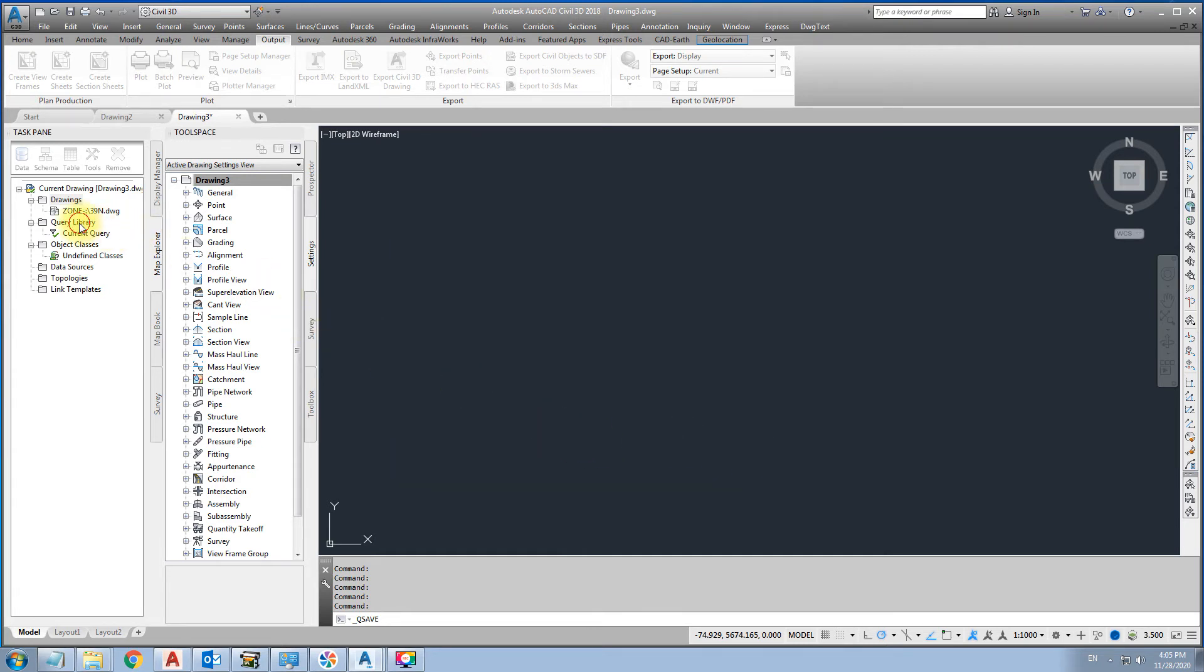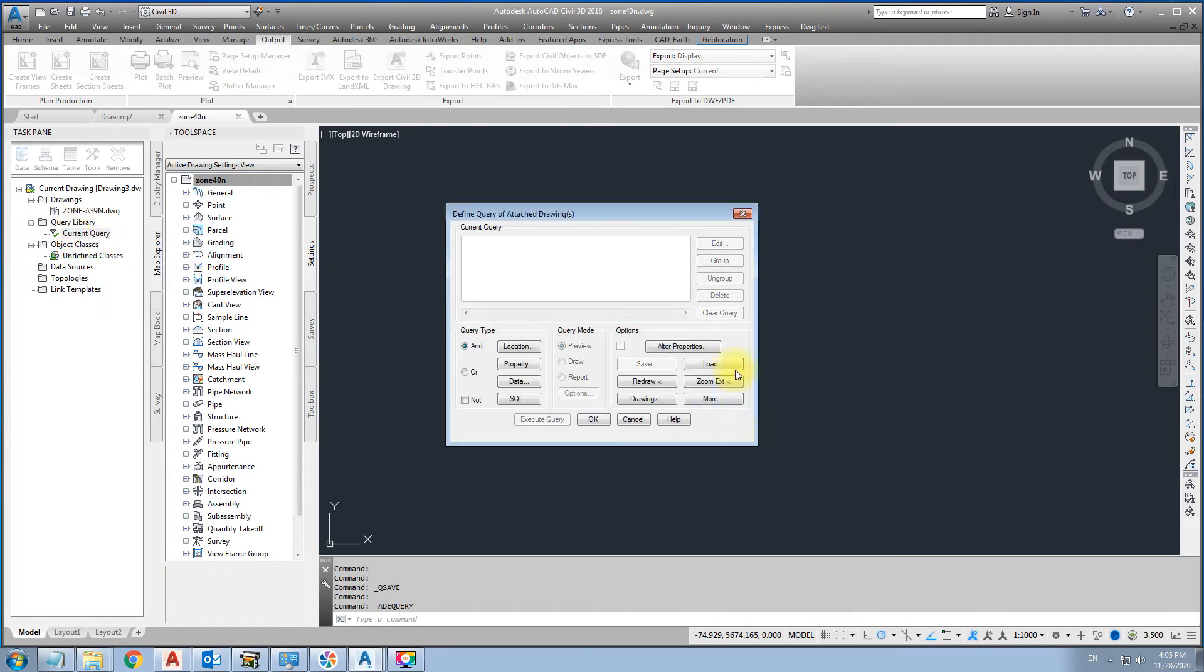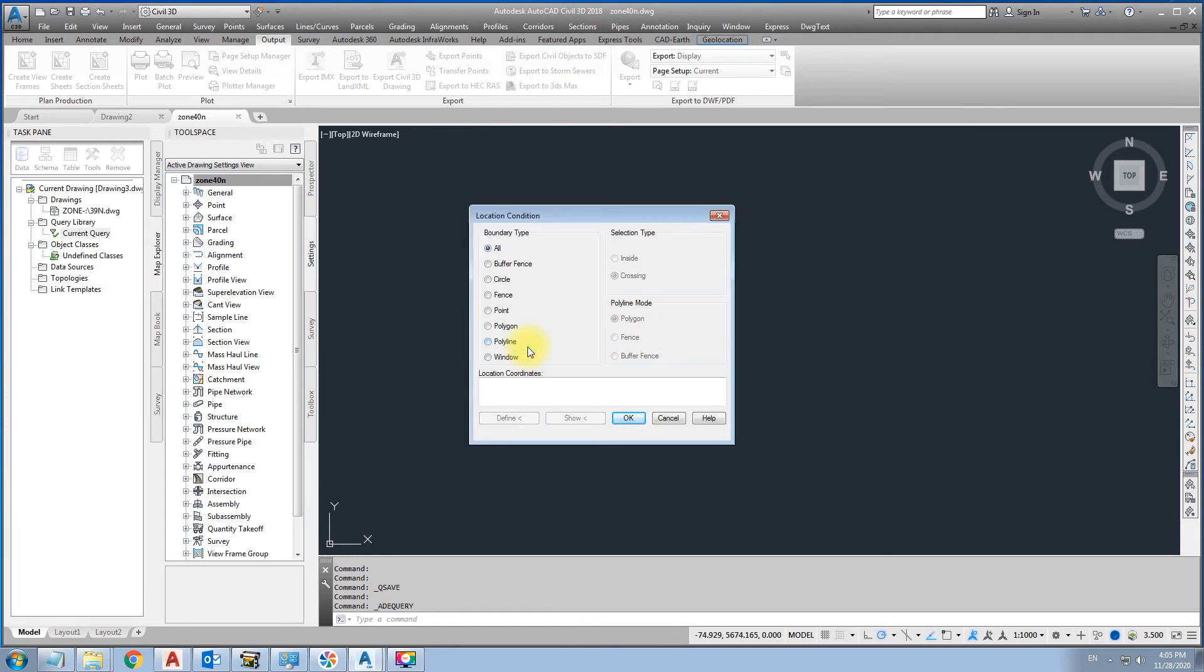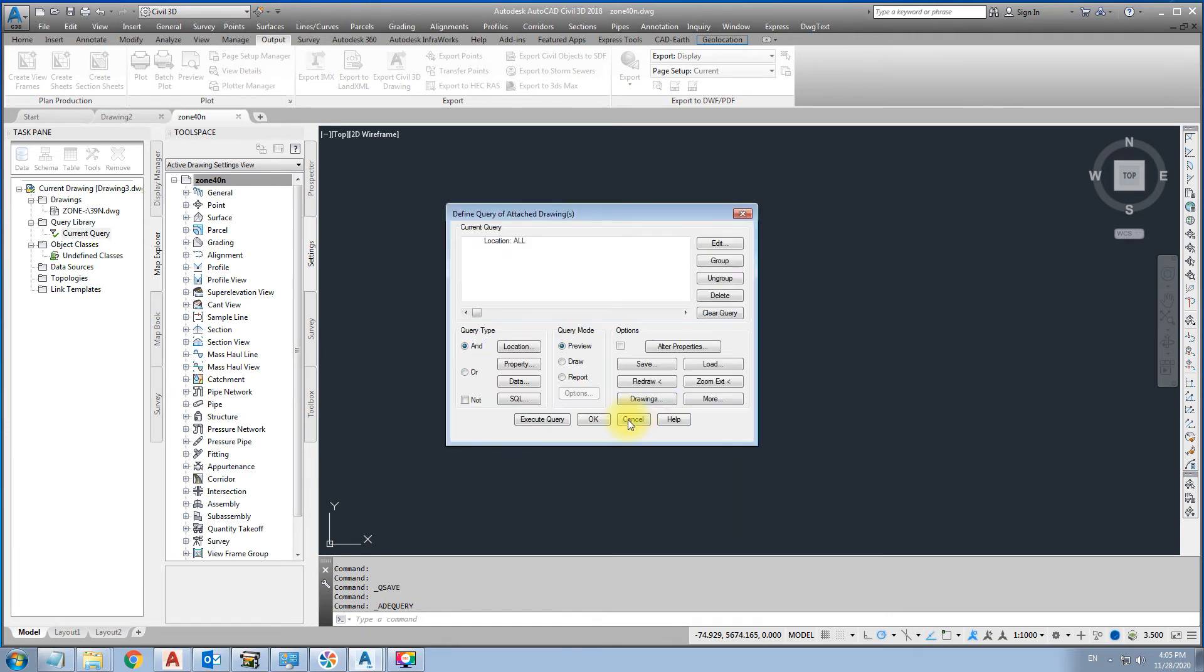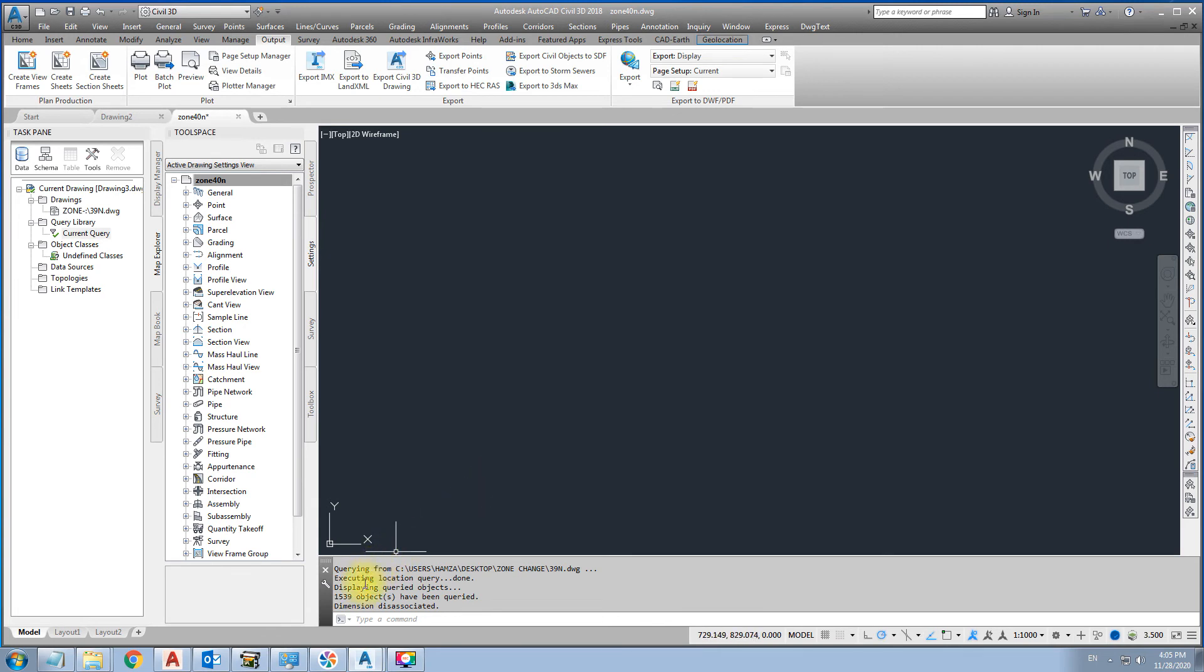Then here query library. Click right side. Define. Location. All. Okay. Then tick mark this drawing. Execute queries.